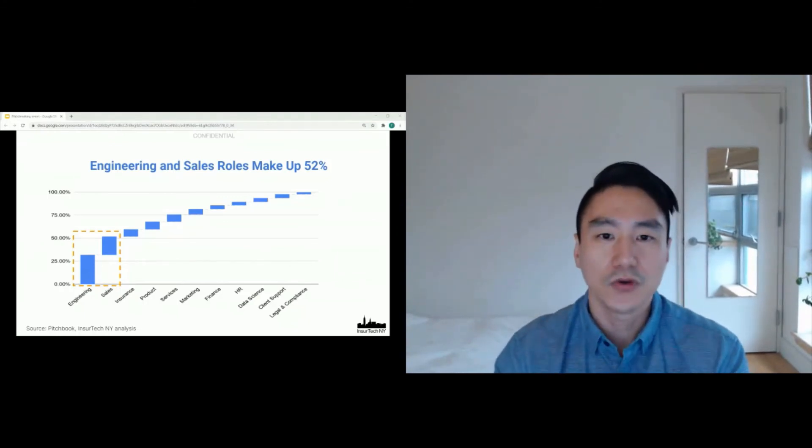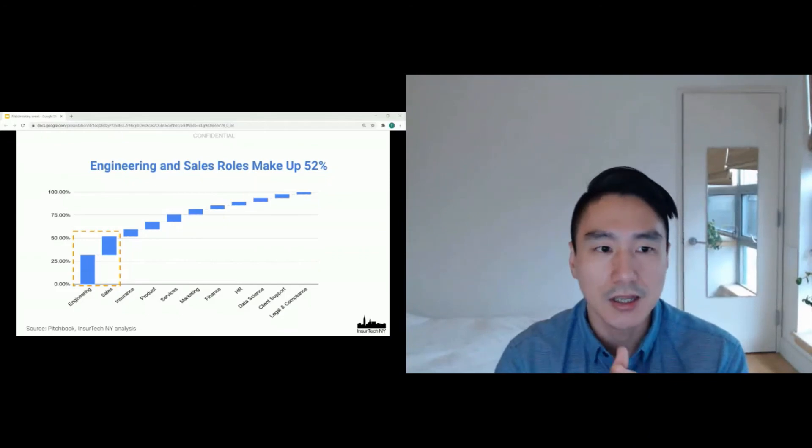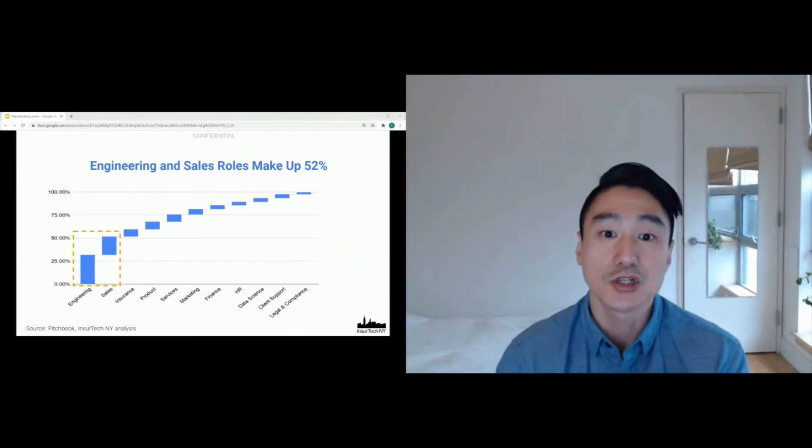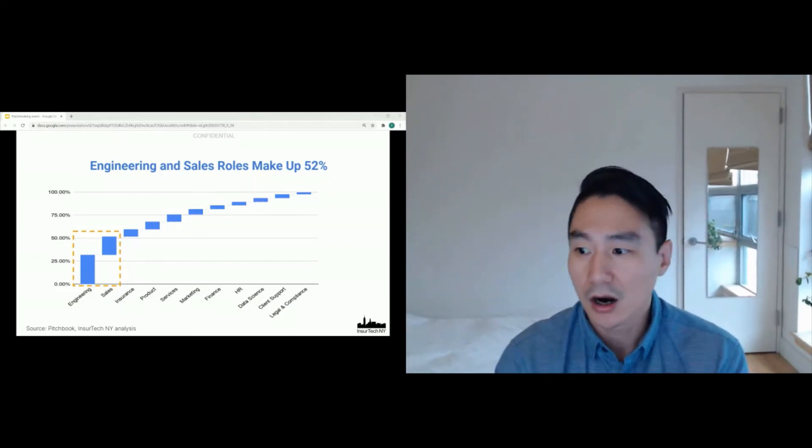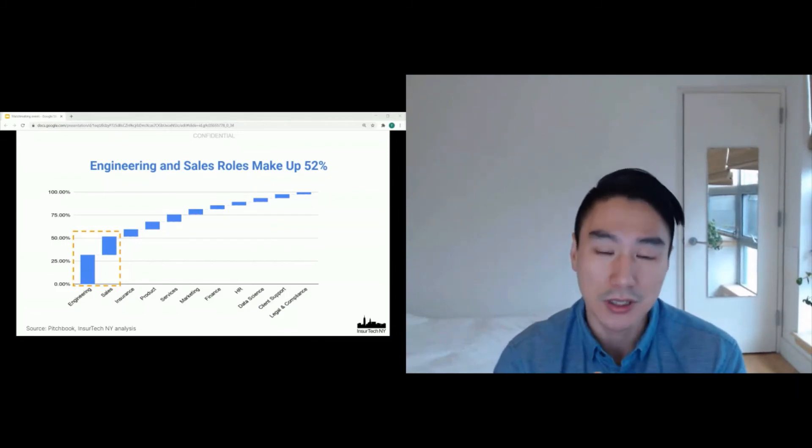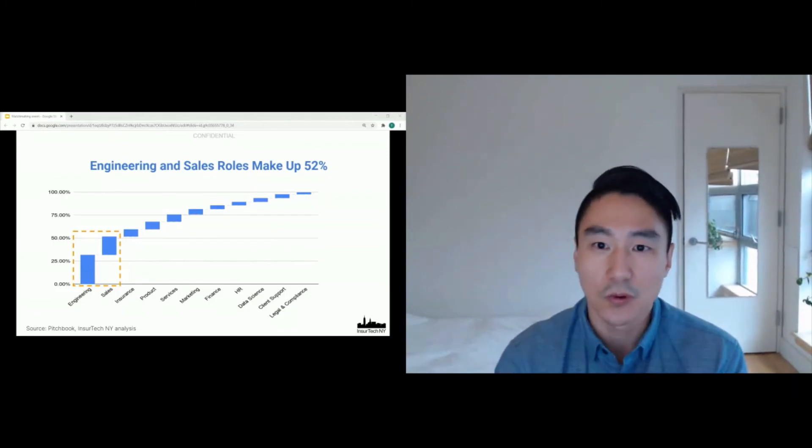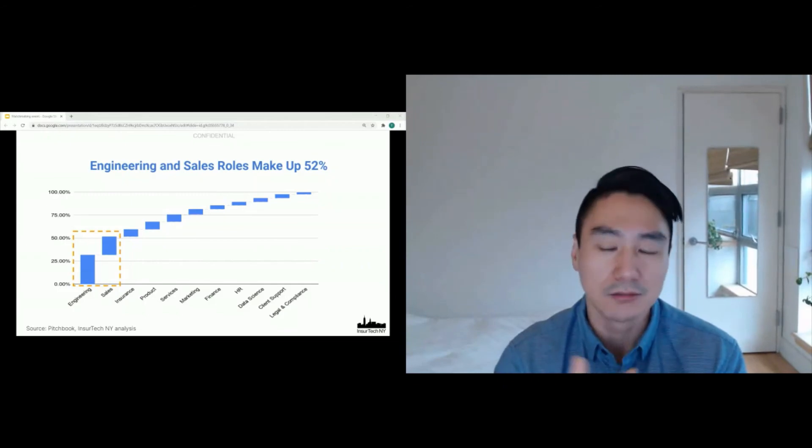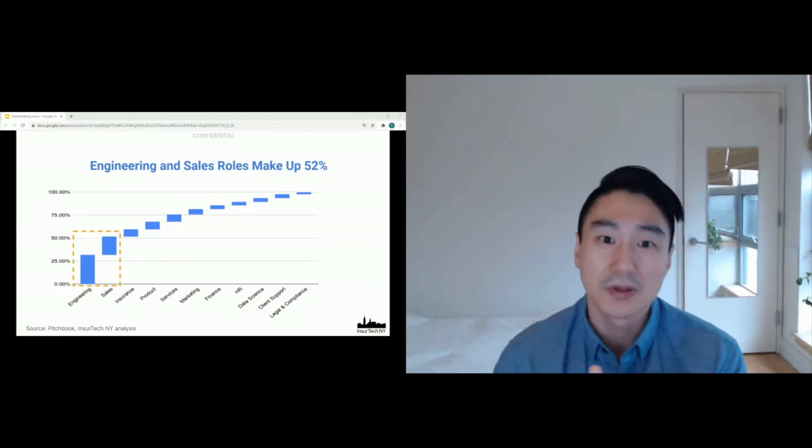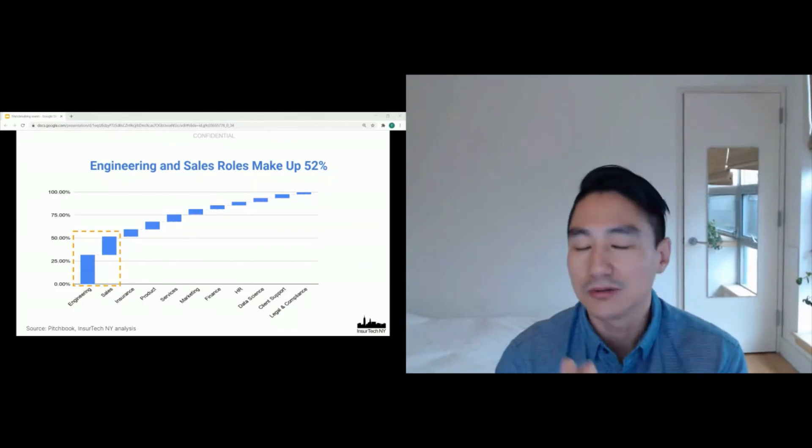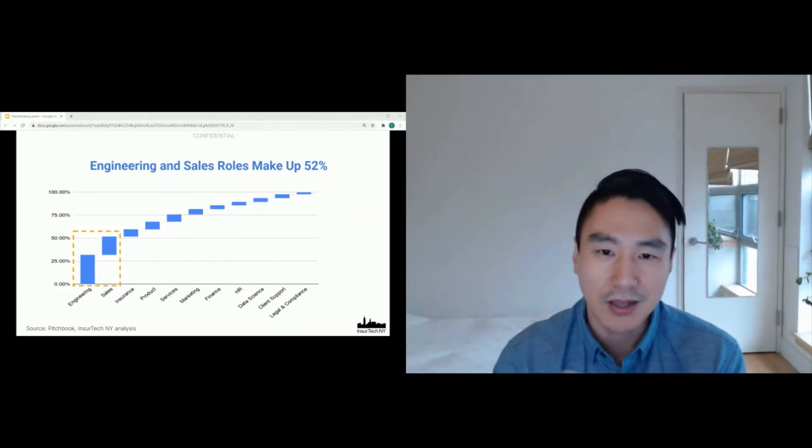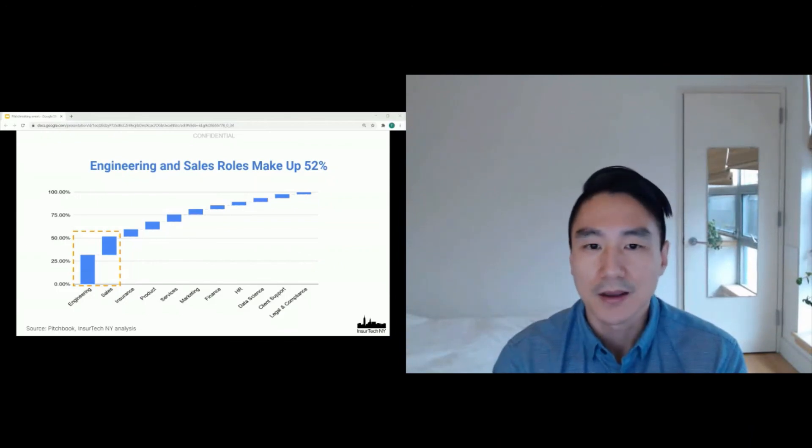So a few more interesting insights. And the first is the majority of the openings are from companies who raised capital in 2020. So if you're looking for an open role among insurtechs, probably any startup, look at whether they raised capital this year. The likelihood is they're looking to fill those open roles.